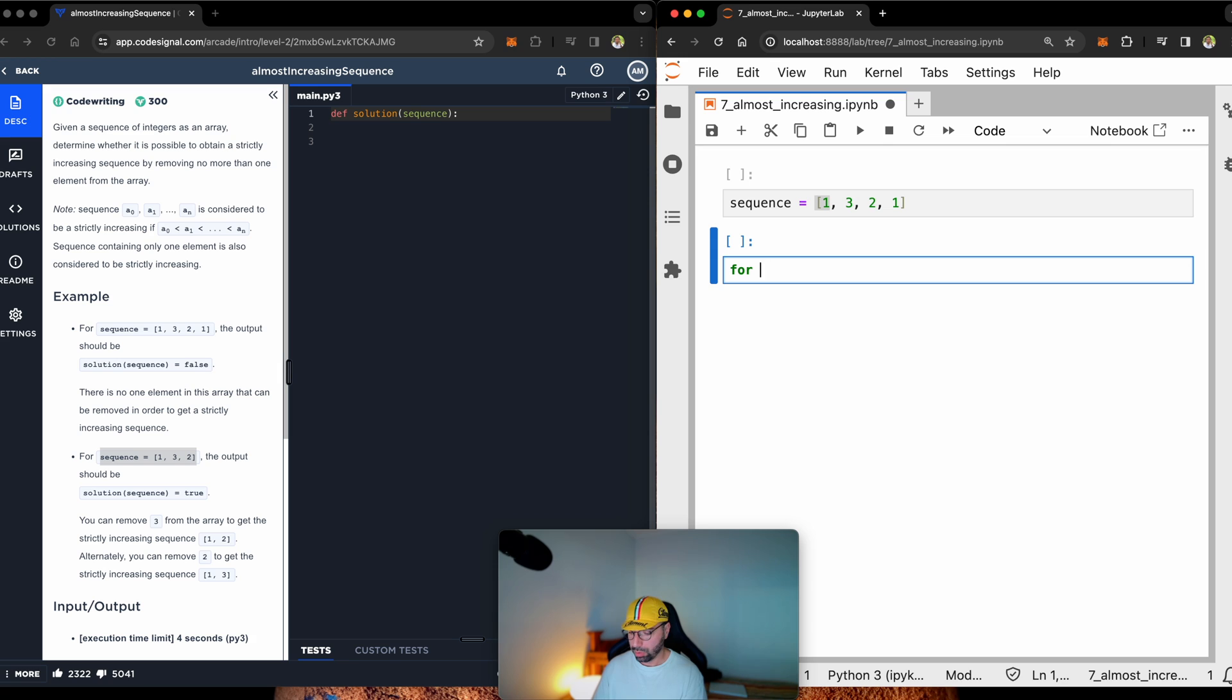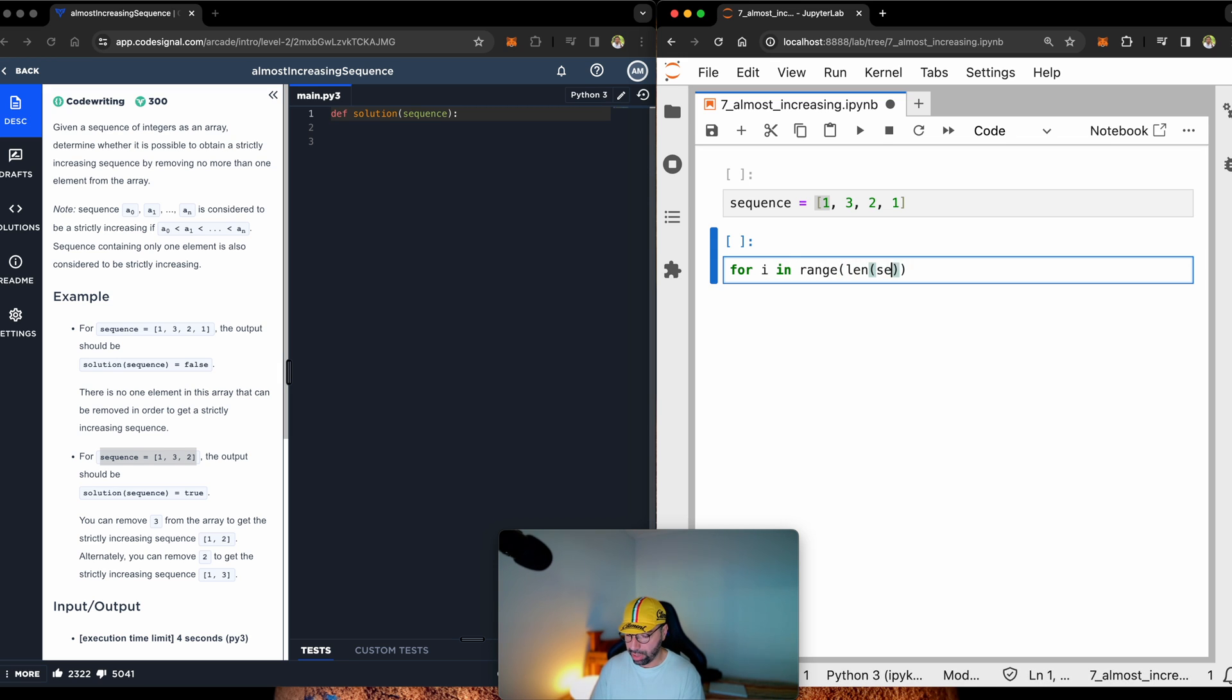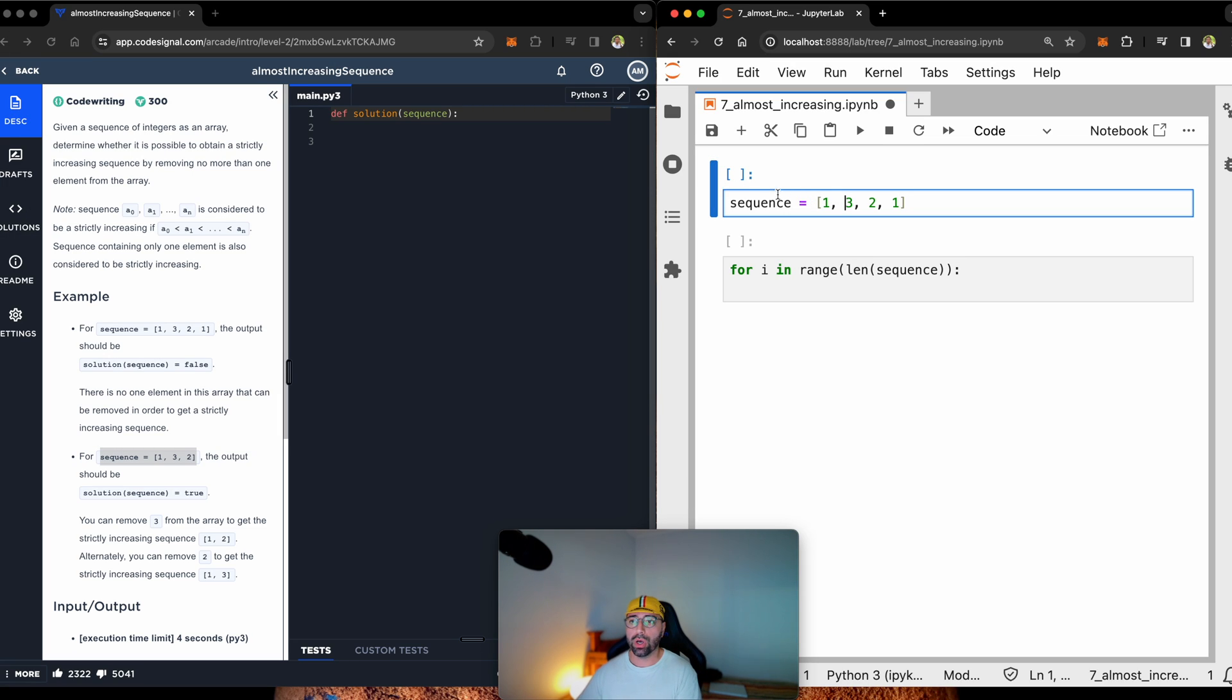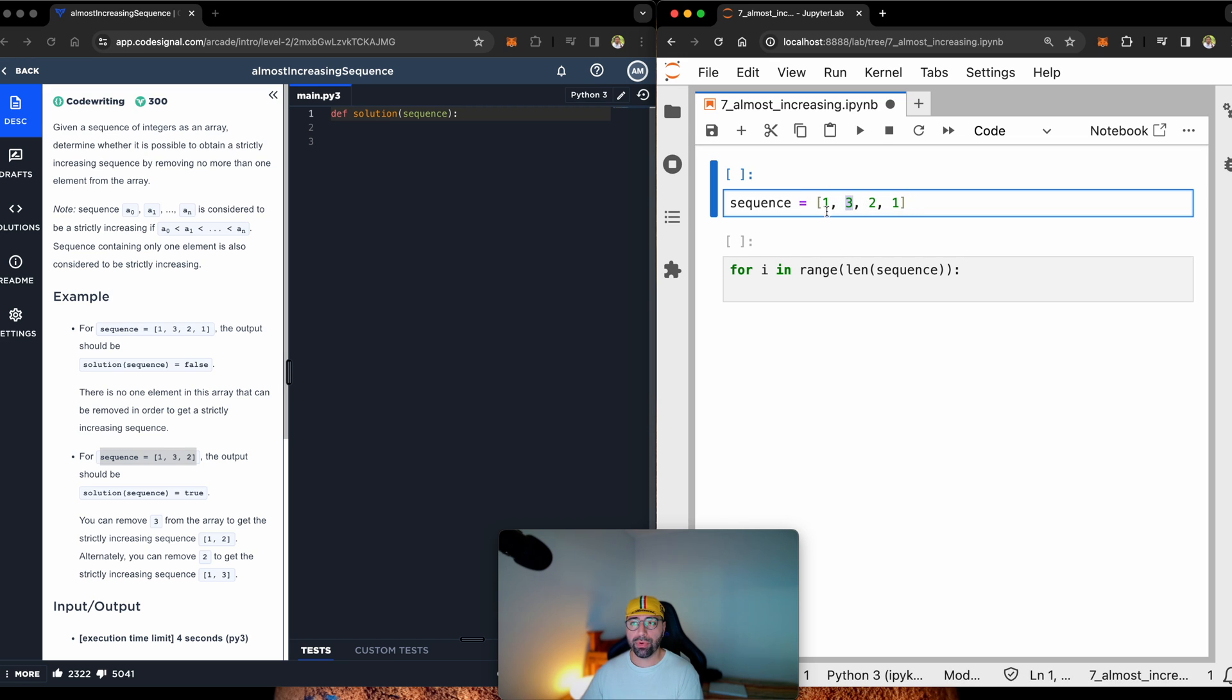For in range of length of sequence, I'll write a sequence every time dropping one element. So, I will drop number 1 first, then I will have 3, 2, 1. Then I will drop number 3, and I will have 1, 2, 1.